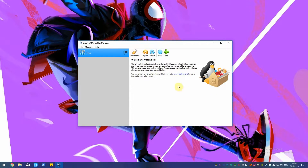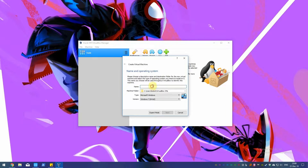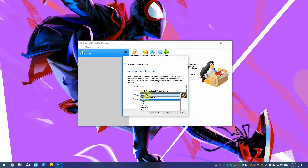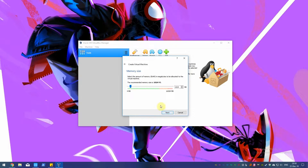In the VirtualBox window, click New. A Create Virtual Machine prompt should now appear. Let's fill this out with a name and save location. If you name it the same as the OS you're installing, the type and version should automatically change. Otherwise, change the type to Linux and version to Ubuntu 32 or 64-bit, depending on your computer, and click Next.